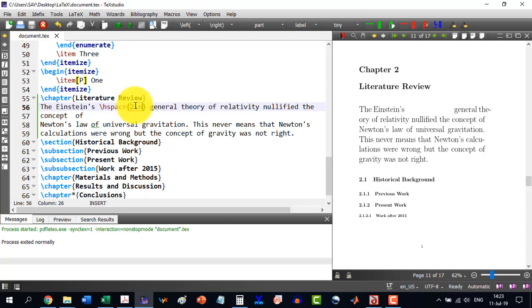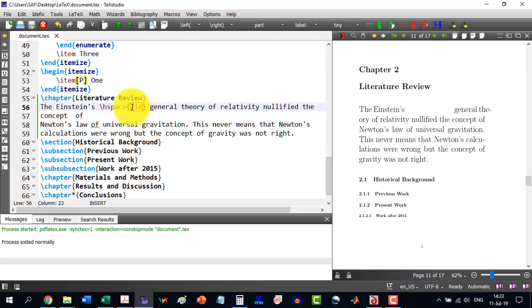This way, I can give any spacing. It can work in different units as well. Like one millimeter, one centimeter. Or let's say I write one inch. Then it will be spaced by one inch.